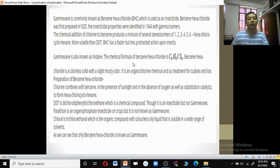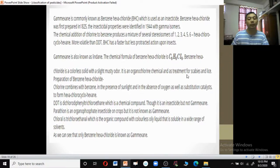The chemical formula of benzene hexachloride is C₆H₆Cl₆. They are colorless solids with a slight mustard or garlic odor, used as organochlorine chemicals and as treatment for scabies and lice. Benzene hexachloride is prepared by heating benzene in chlorine in the presence of sunlight to yield BHC.